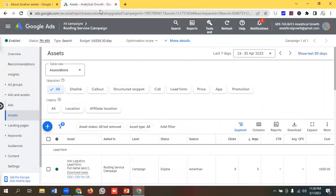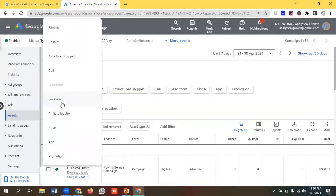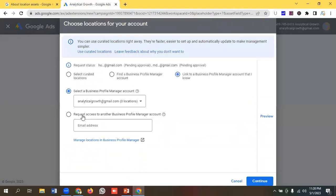I've come to the Assets section in Google Ads, then I click on the plus button, and I can see the location option is available here. I'll click on Location. Then we can see they are suggesting: 'You can use curated locations right away — they are faster, easier to set up, and automatically update to make management simpler.'